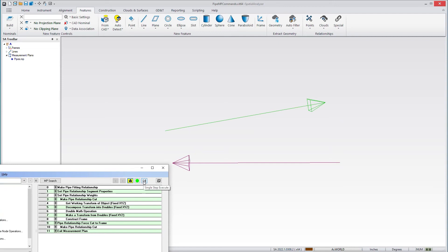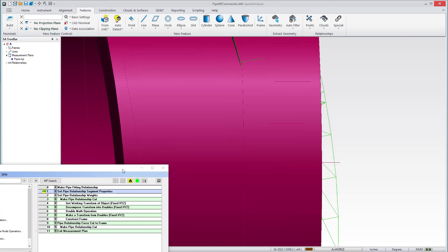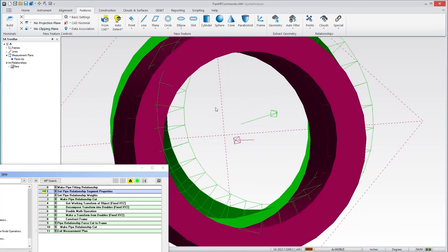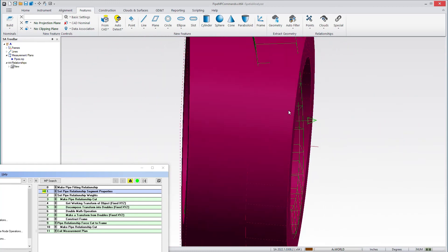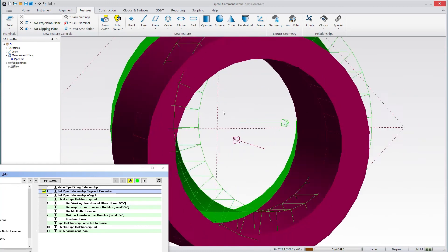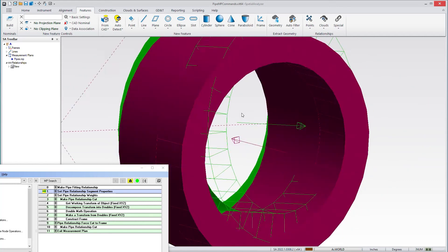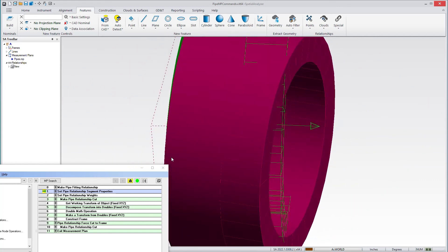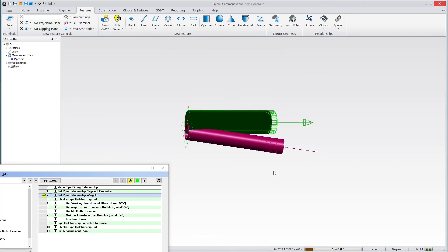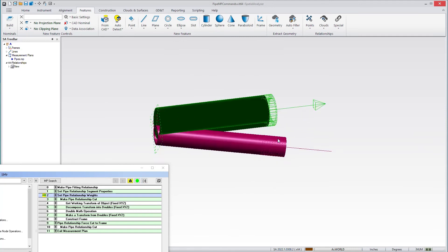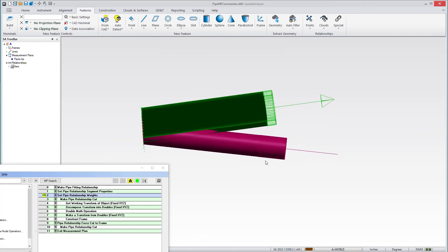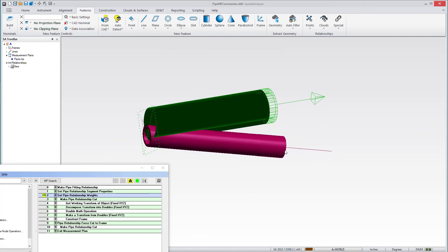The first step is to build a relationship. You can simply make a pipe fitting relationship, and you'll see that a relationship shows up in the tree and the graphics kind of go crazy. The reason for that is that the segments aren't defined yet.